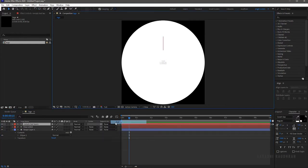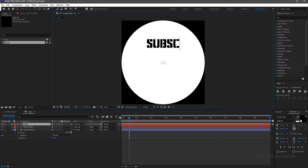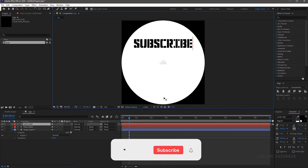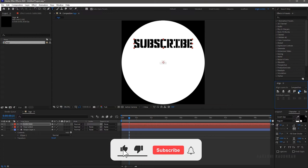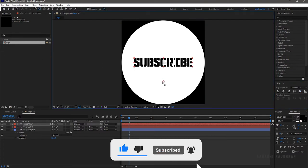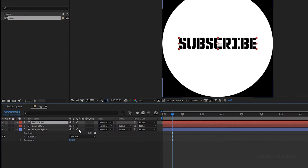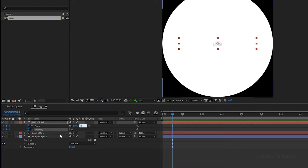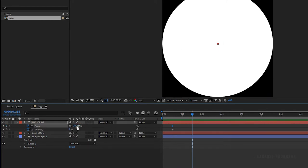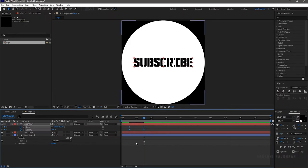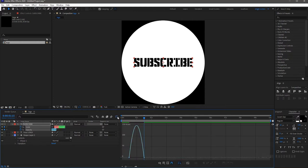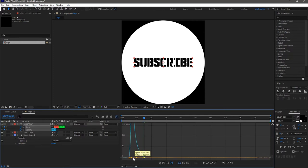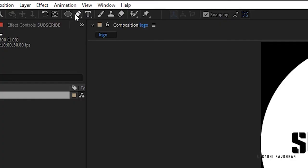Create a new text layer and type in your second text. I am typing 'subscribe'. Center the text and make sure the anchor point is at the center of the text layer. Bring up the scale and opacity properties and create keyframes at the 15-frame mark, setting scale and opacity values to zero. Go to the 1 second and 15 frame mark and set the scale and opacity values to 100. Select the keyframes and press F9 to easy ease them.